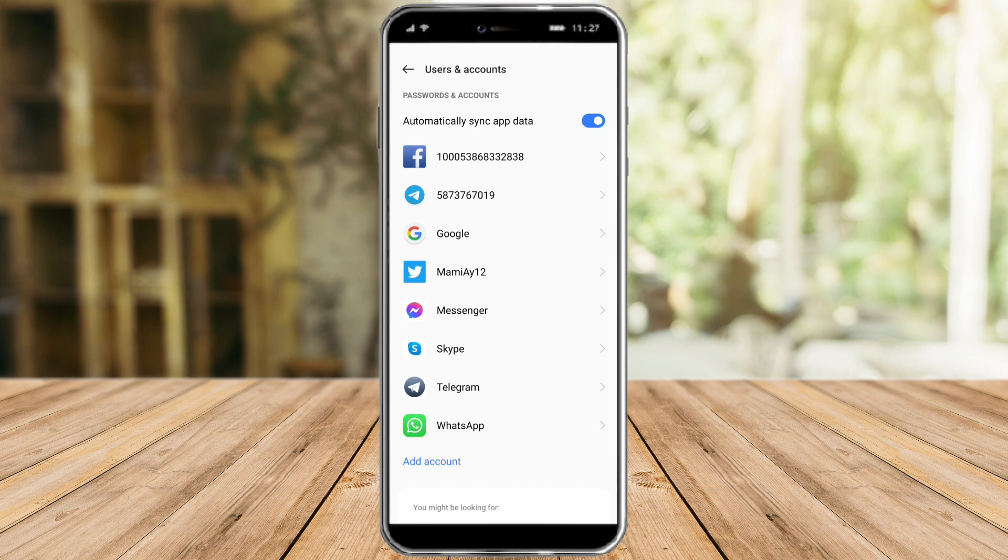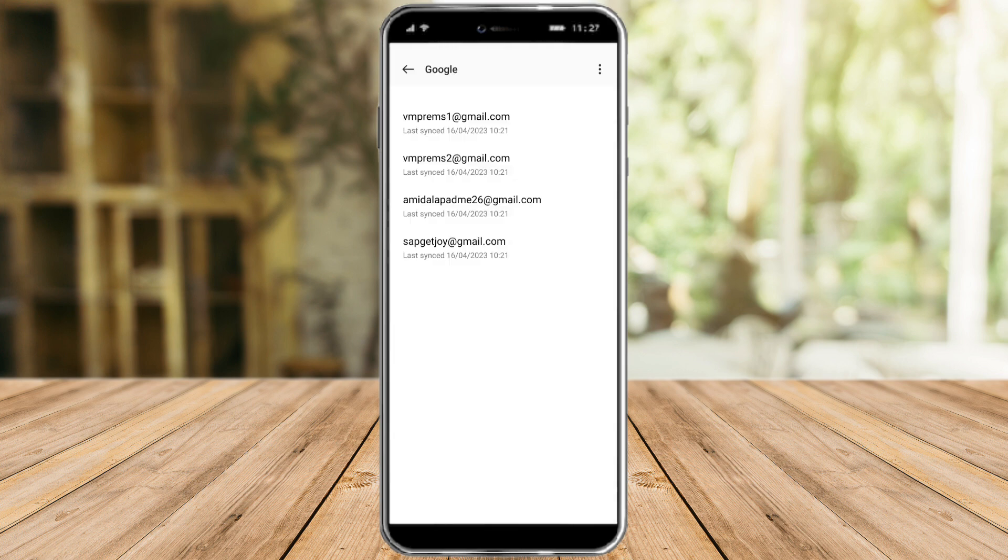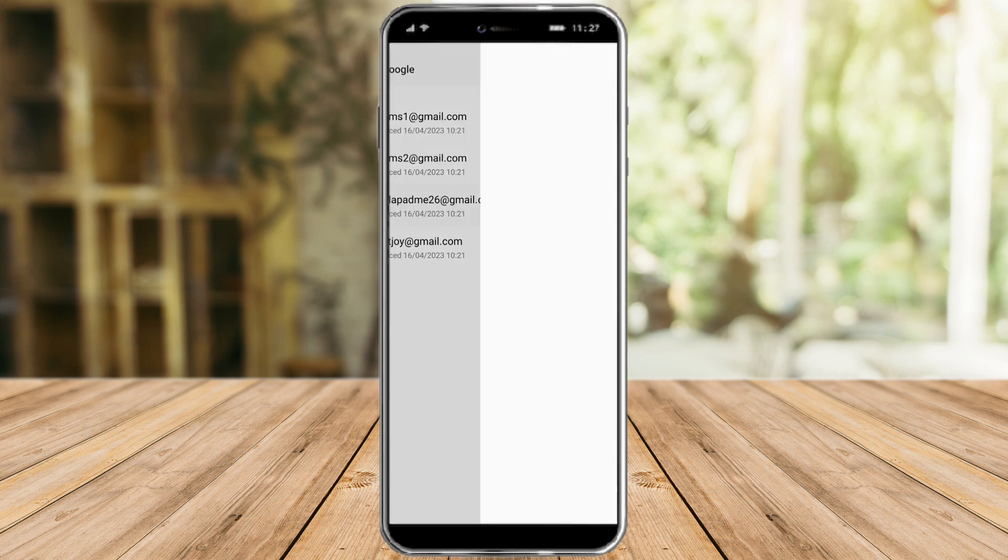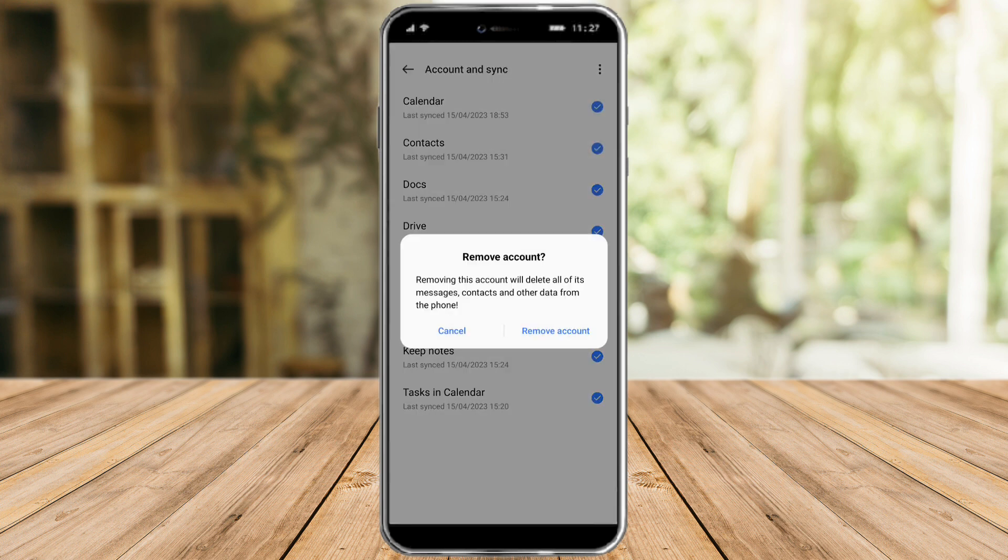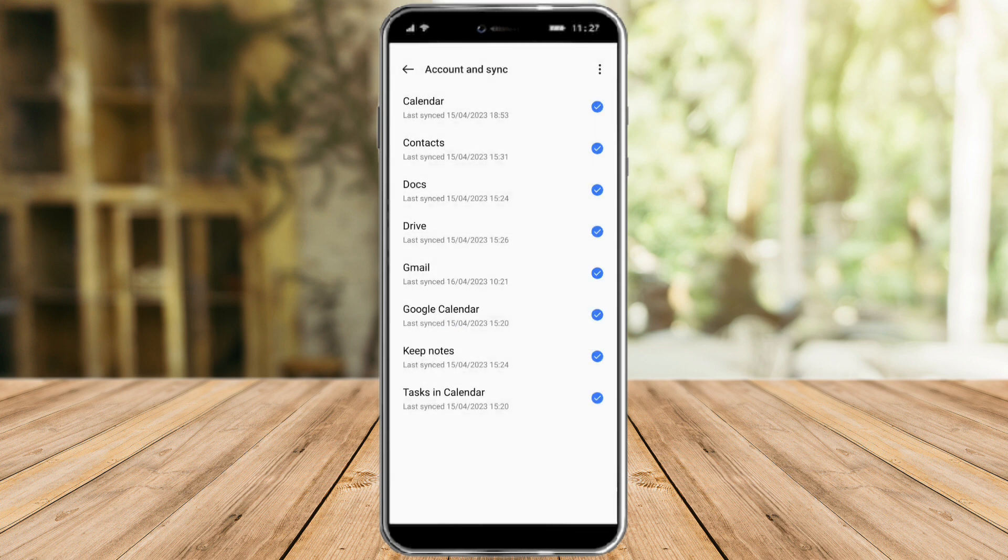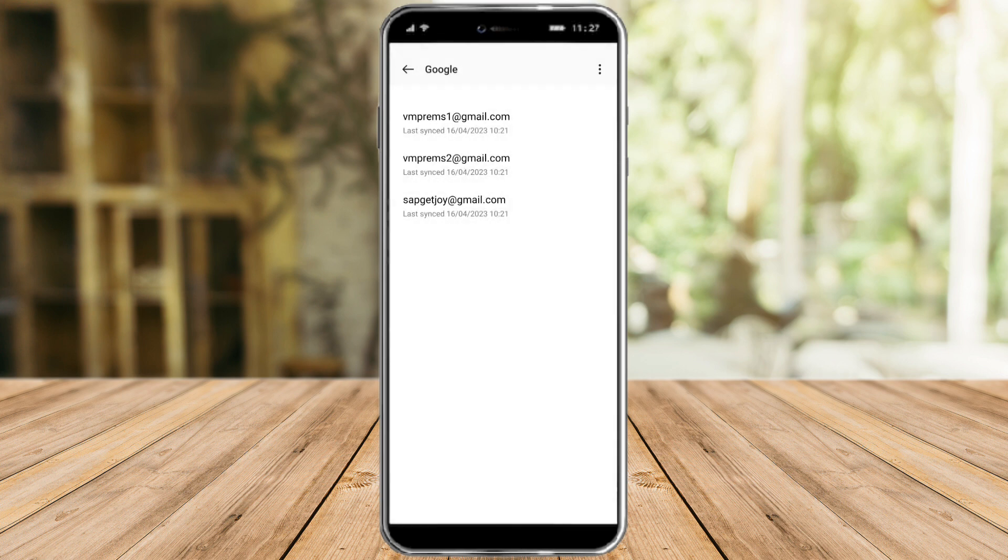And in here you can see the users and accounts on your phone. So click on Google and make sure to remove the one that you want to remove on your account. So let's click this and make sure to click this three dots up here and click on remove account. Remove account again and that will remove your Google account on your YouTube.